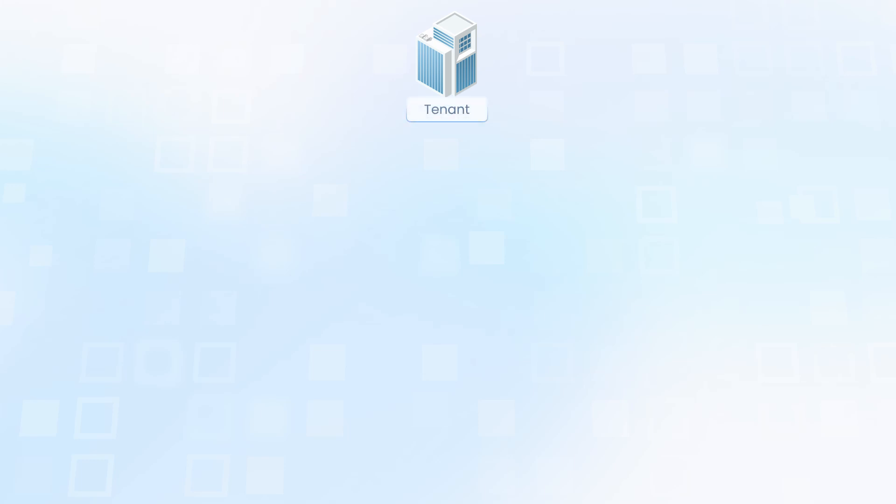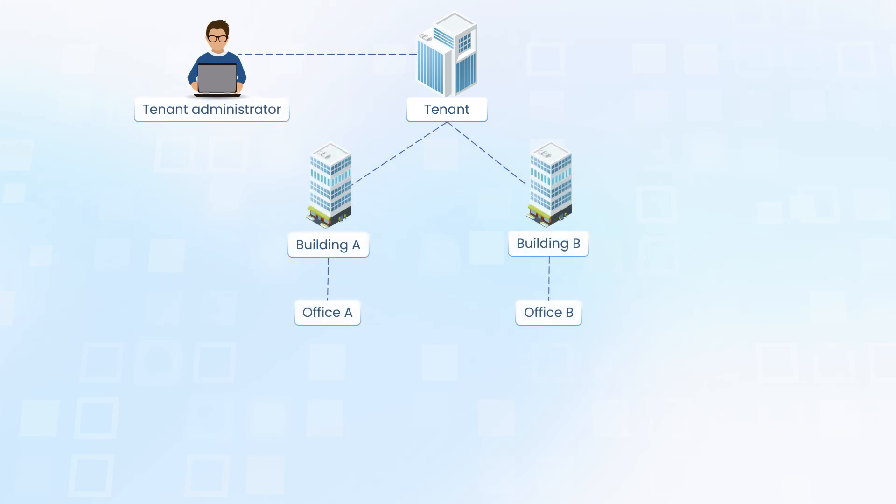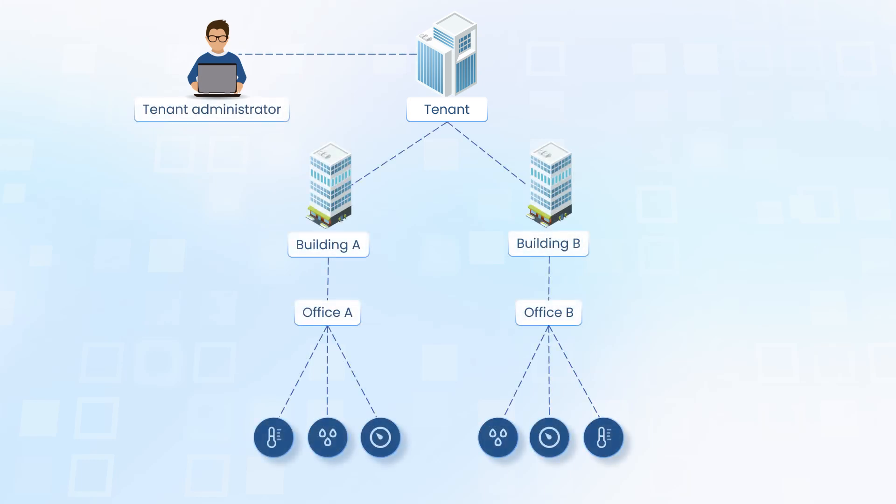Imagine you work for an integrator company that provides smart office solutions for its customers. On ThingsBoard, your company is a tenant. You, as a company employee, are a tenant administrator. The tenant equips different building offices with smart devices. Each device collects and transmits time series data and has attributes such as its location.